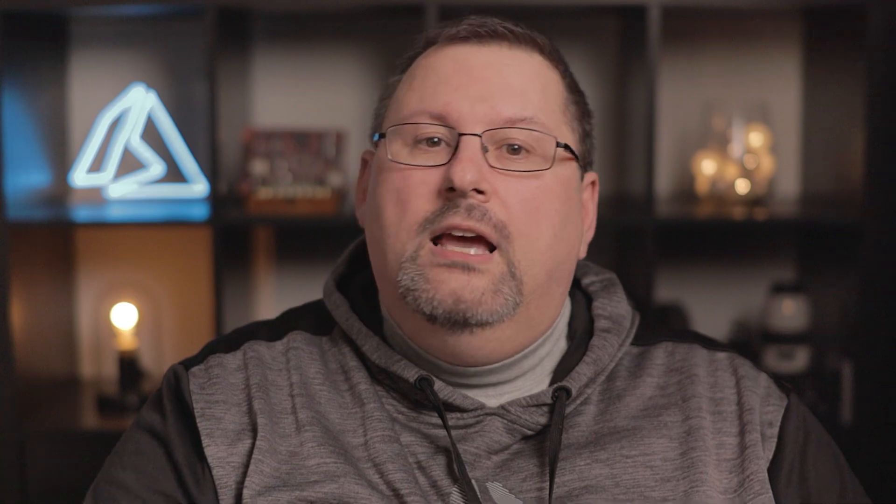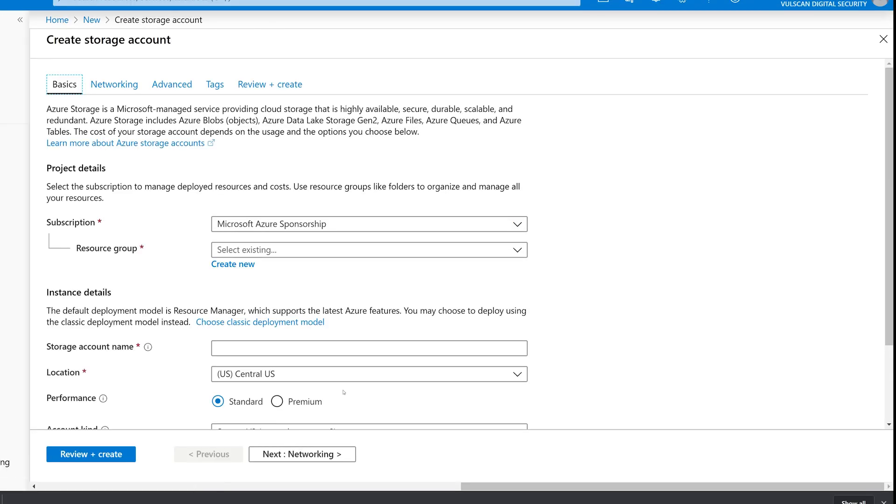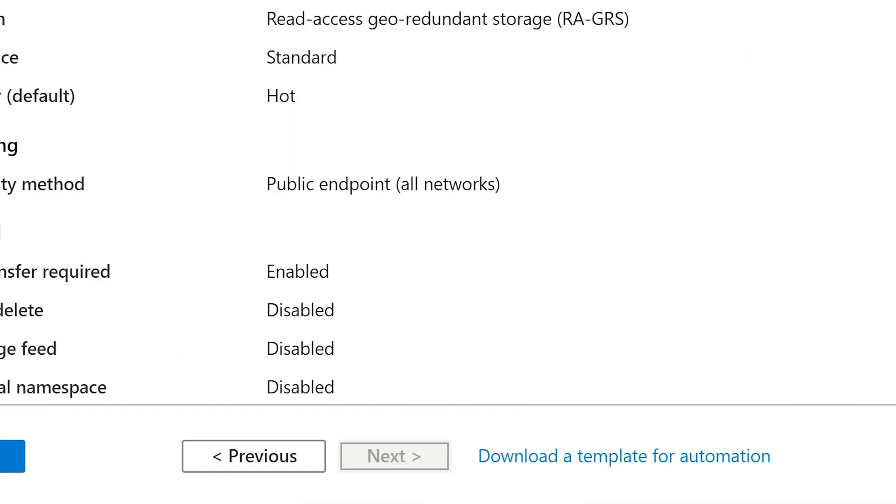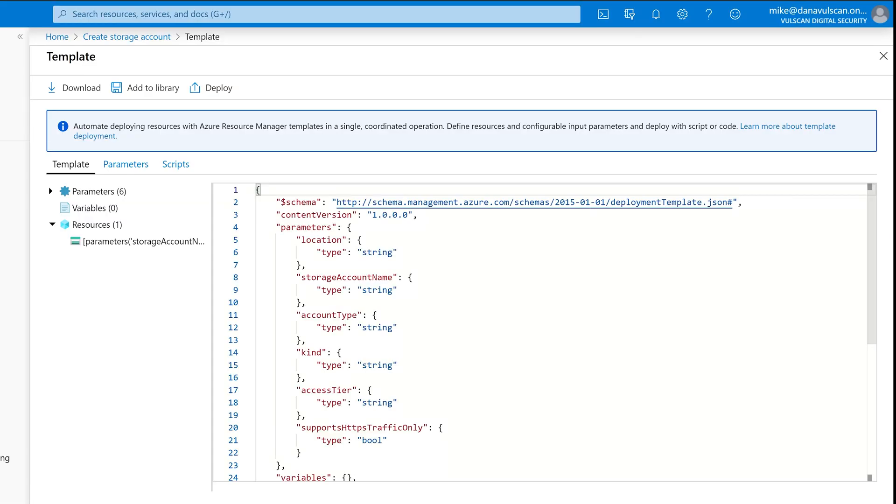You use ARM templates all the time whether you know it or not. Even when you're deploying something through the portal that you've selected from the marketplace, behind the scenes ARM gets the instructions on what to do through these templates. In fact, if you look closely just before you create a resource, there's a link to download a template for automation — click it sometime and check it out.